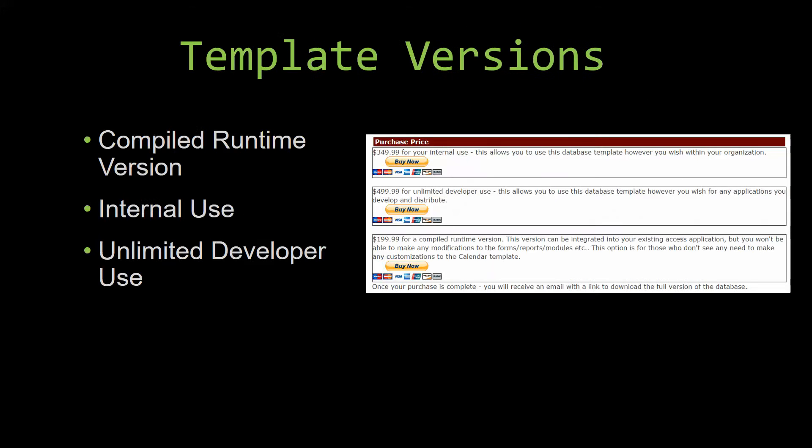With most of our templates that we offer, there are three different versions that you can purchase: a compiled runtime version, one for internal use, and one for unlimited developer use.